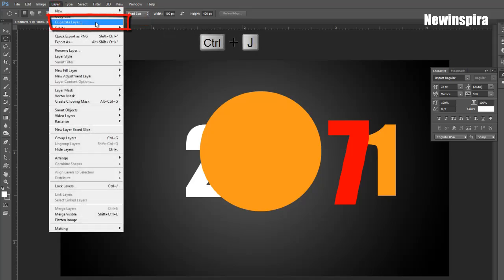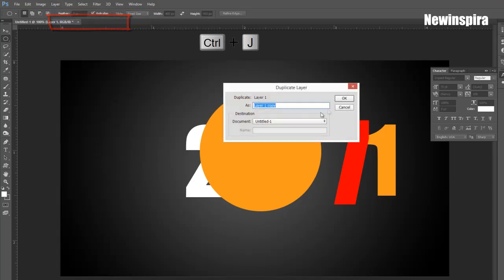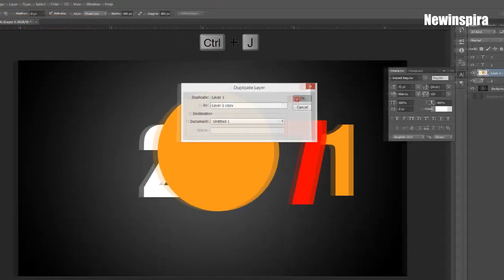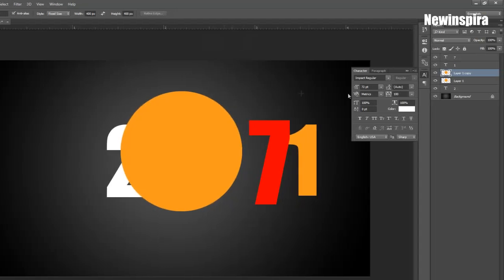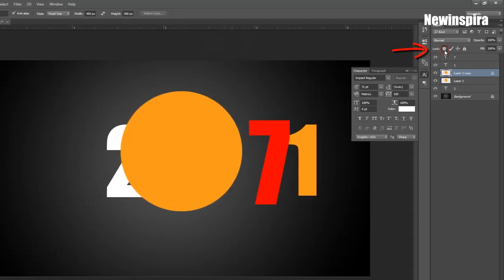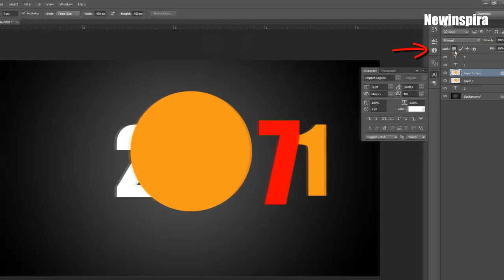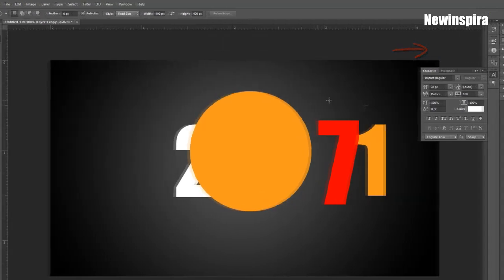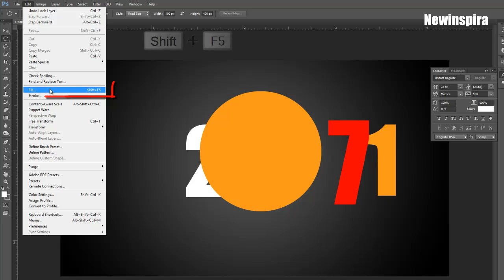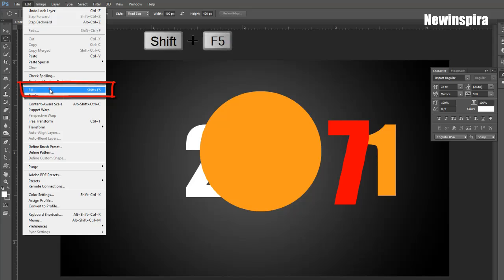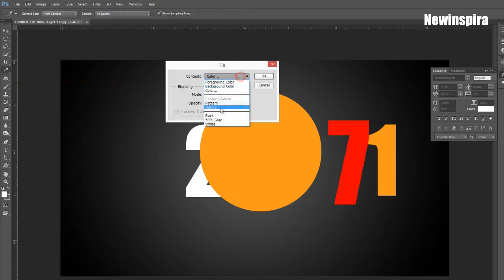Go to Layer Menu, make Duplicate Layer of Round Circle Layer. Now go to Layer Palette, click on Lock Icon at top of the Layer Palette. Again go to Edit Menu, select Fill Option, and fill with white color the circle.